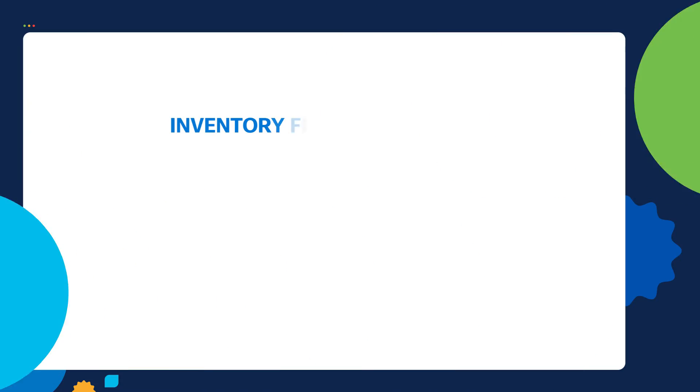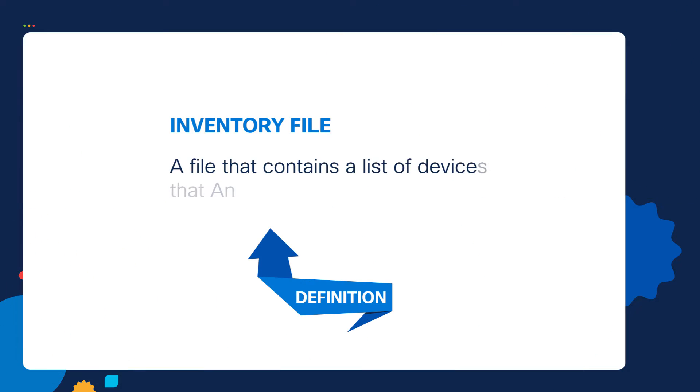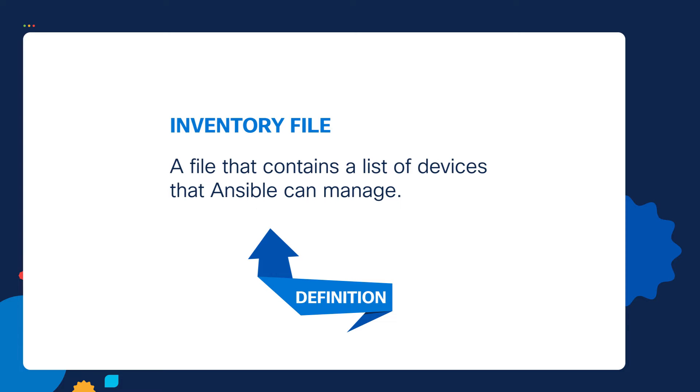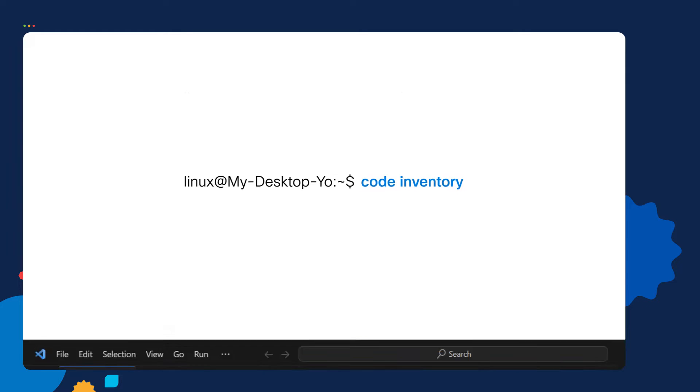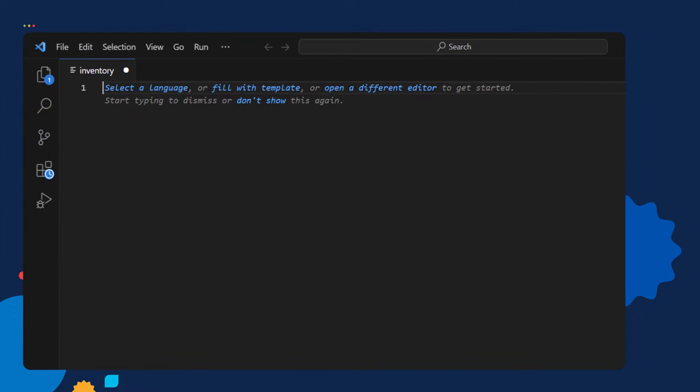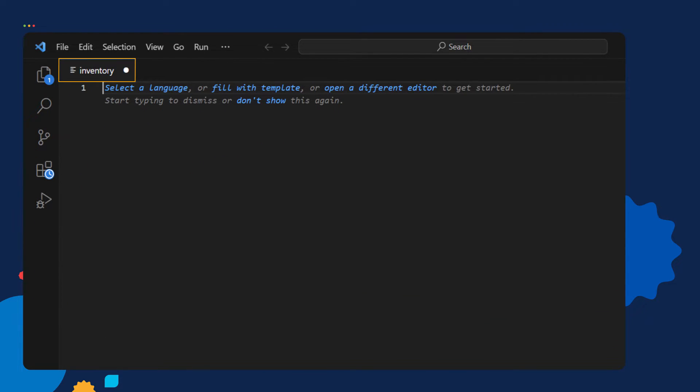We'll create an inventory file. An inventory file is a file that contains a list of devices that Ansible can manage. I'll use the code inventory command to open up and create a new file called inventory. Here's the inventory file. It opened up in Visual Studio Code. If you don't have Visual Studio Code installed, you can instead use another text editor to create your inventory file.